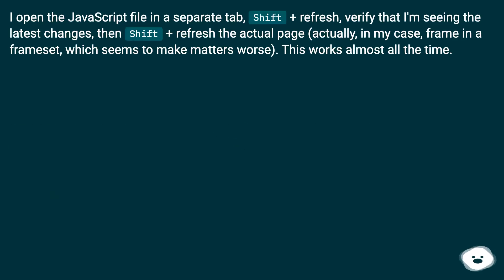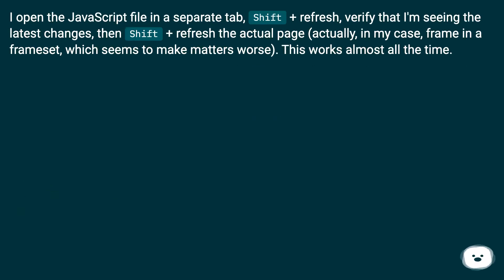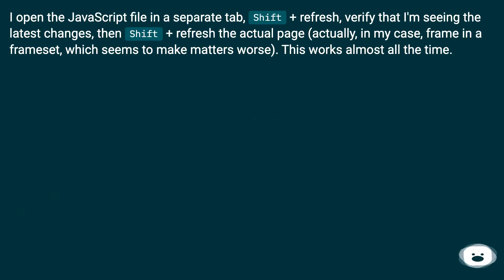I open the JavaScript file in a separate tab, Shift+refresh, verify that I'm seeing the latest changes, then Shift+refresh the actual page (actually, in my case, frame in a frameset, which seems to make matters worse). This works almost all the time.